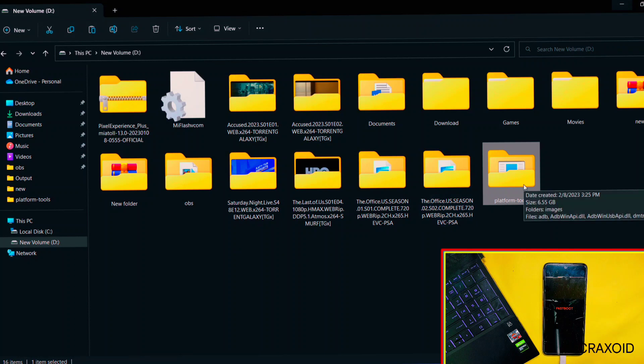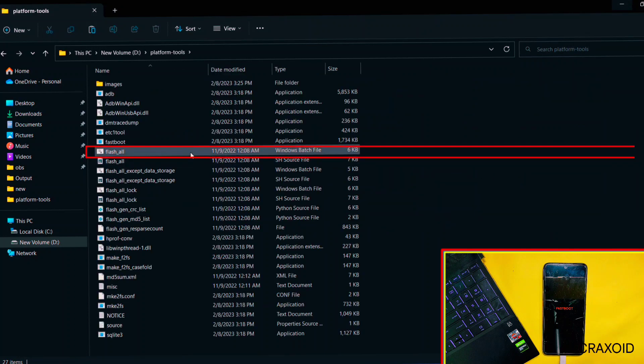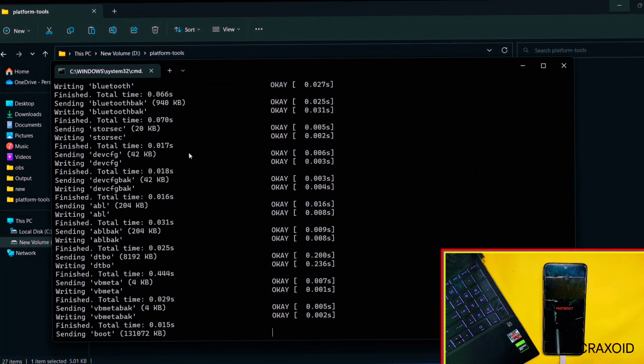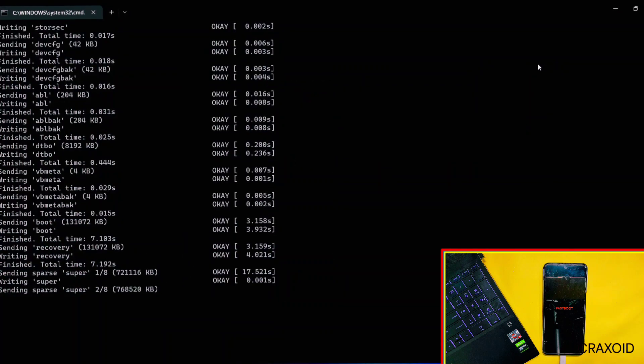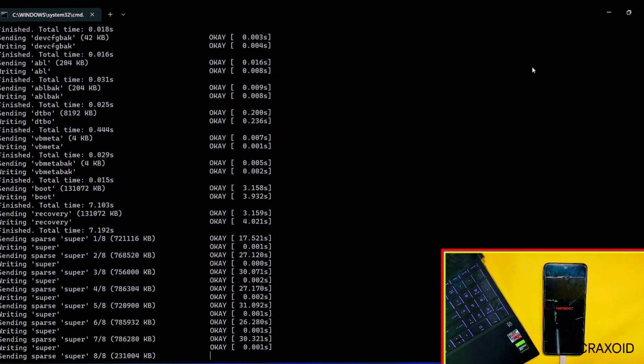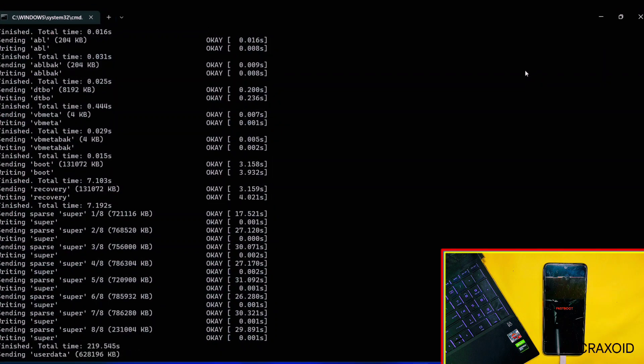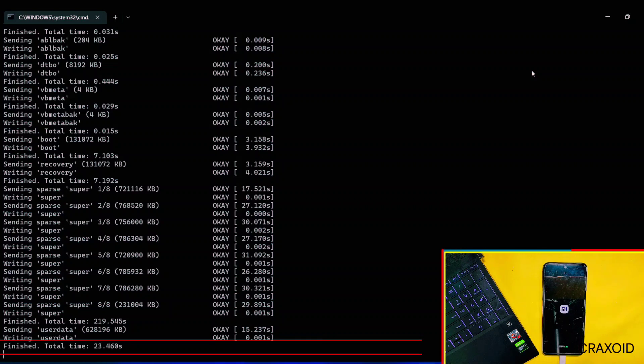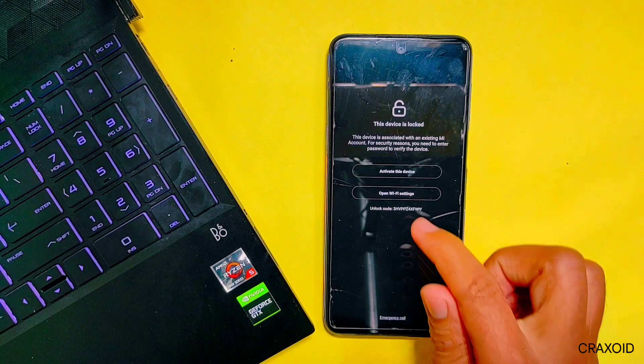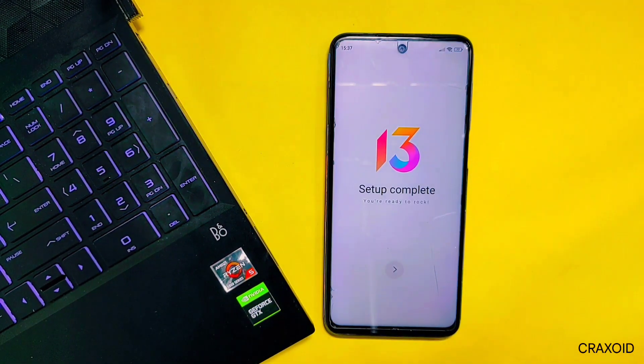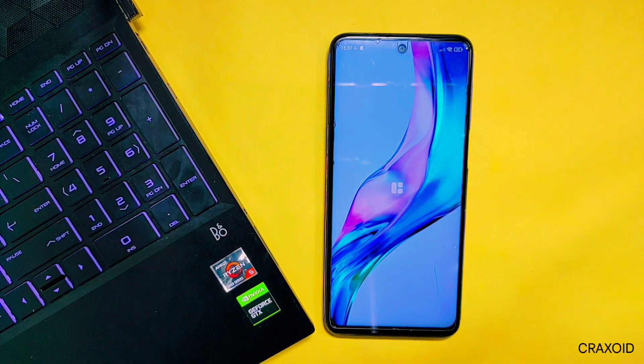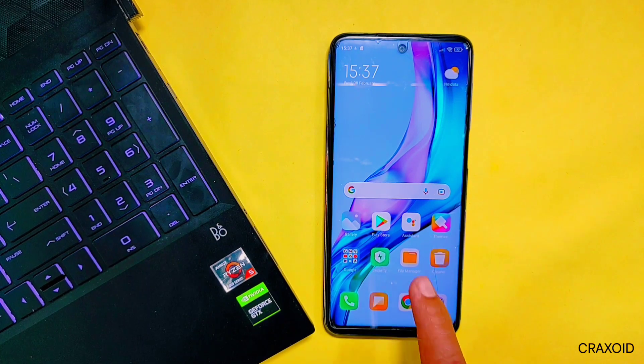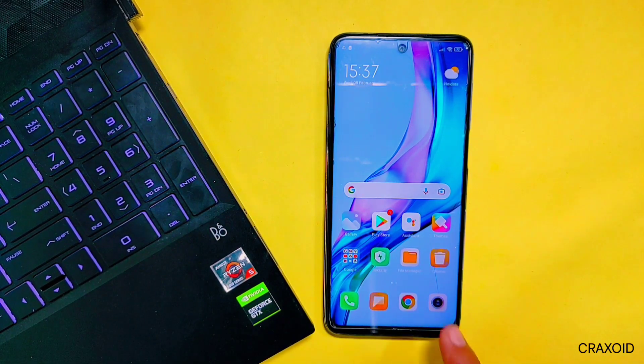So now open that Platform folder and double-tap on Flash All batch file. Then it will start its flashing. In a few minutes, this flashing process will be completed, so sit back and relax. When it completes its process, then your phone will start rebooting and will reboot to system. I'll complete this boot setup, and as you can see, I have finally installed fastboot MIUI ROM on my phone without using Mi Flash Tool.